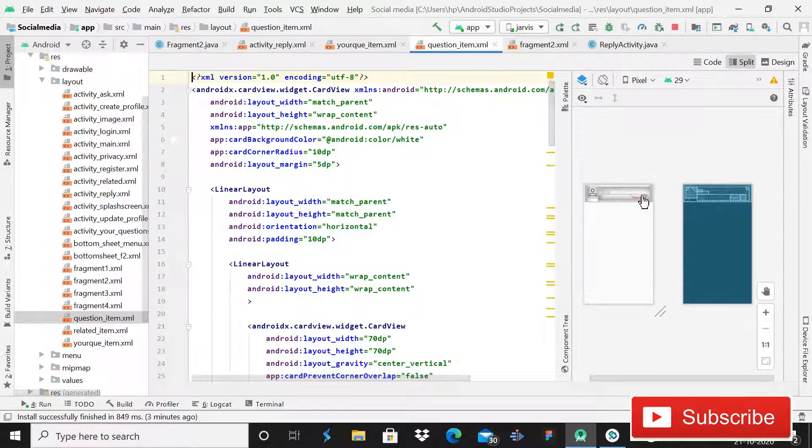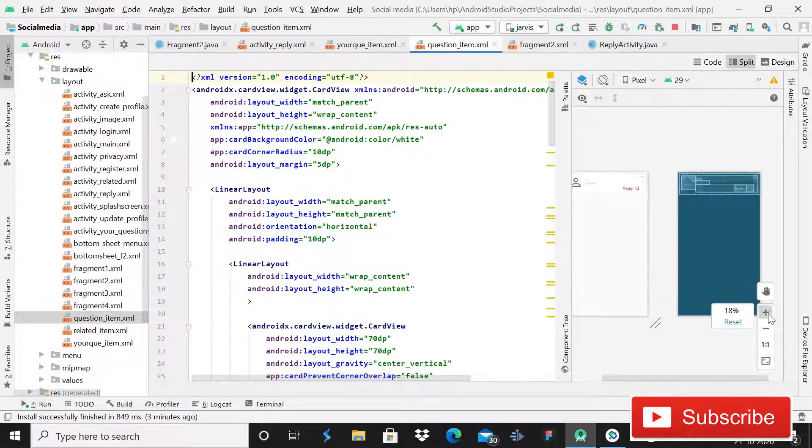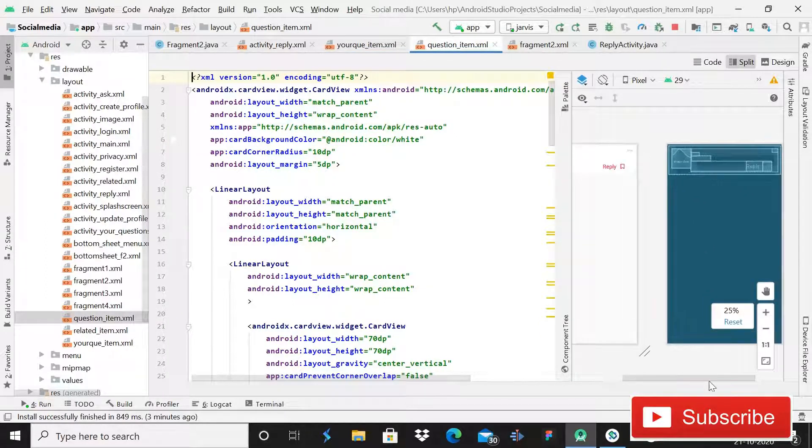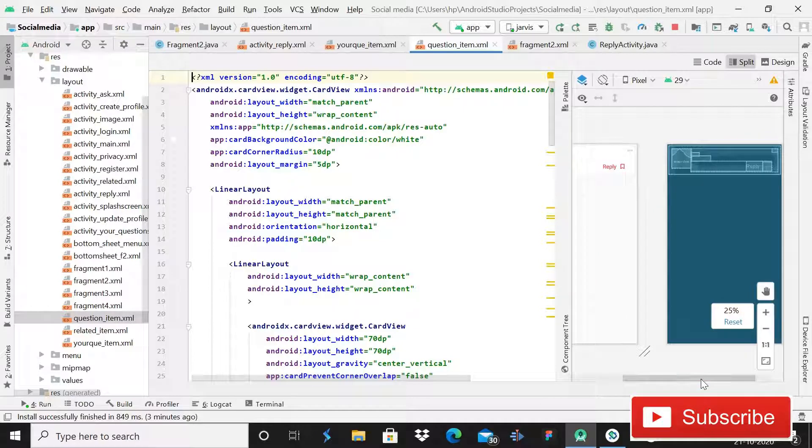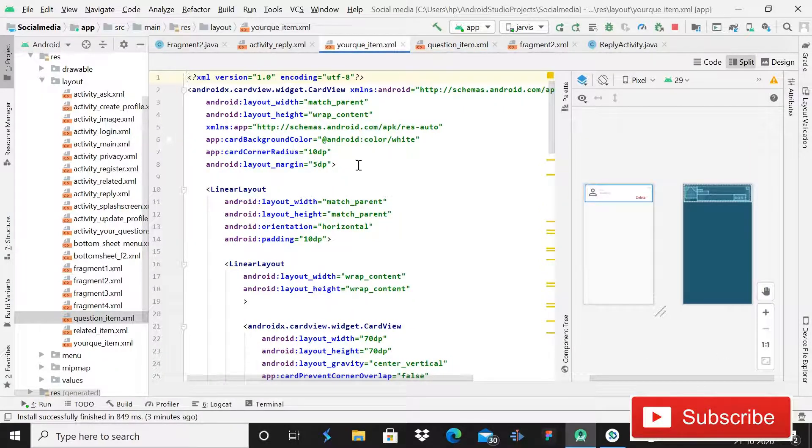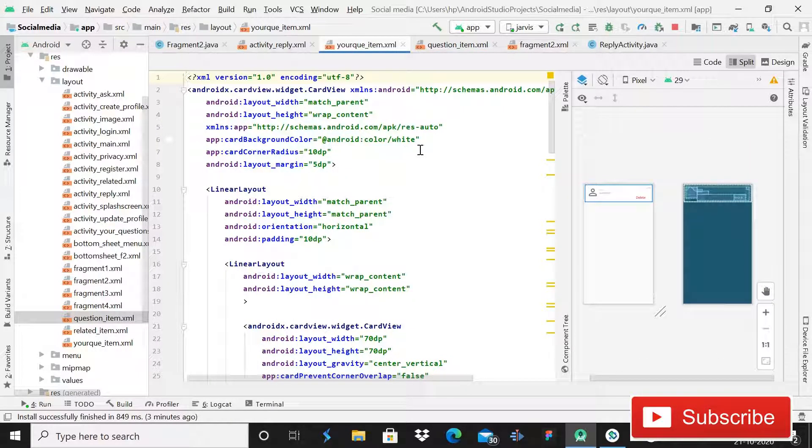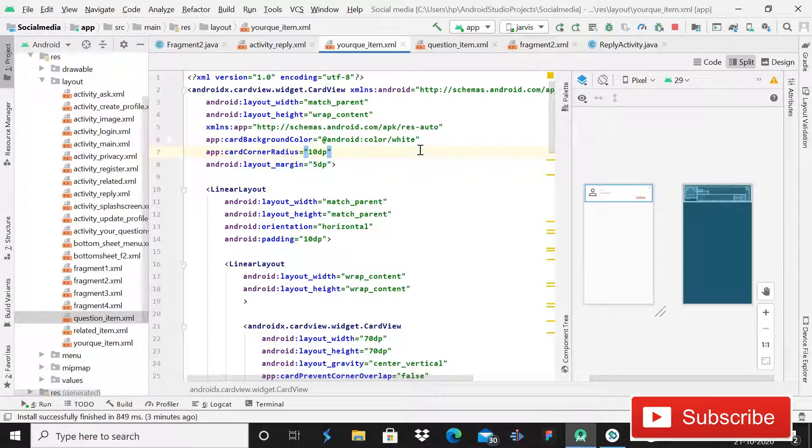But again, I will still show you the code. So you can see that you can screenshot, you can pause that video.